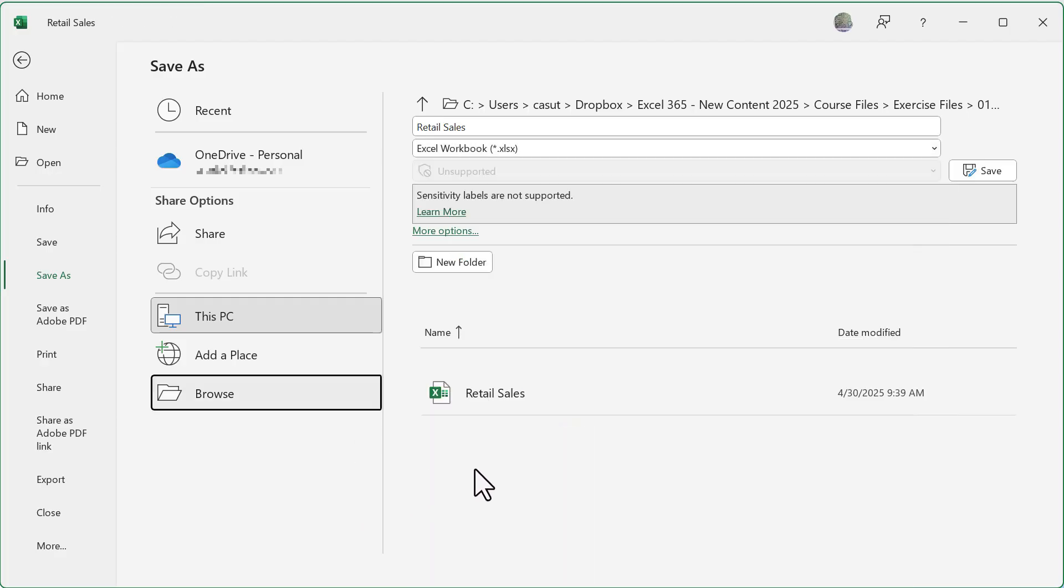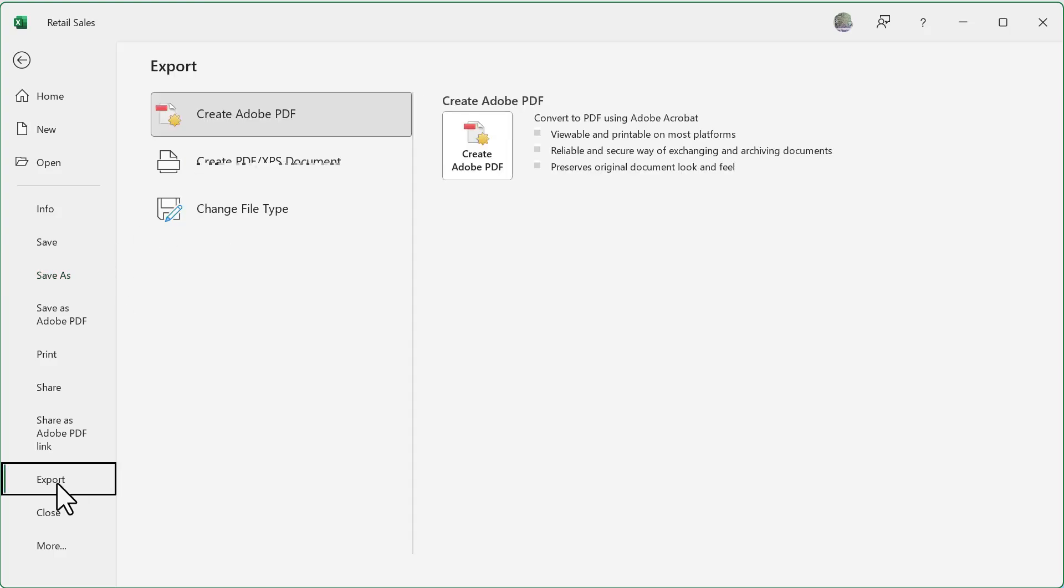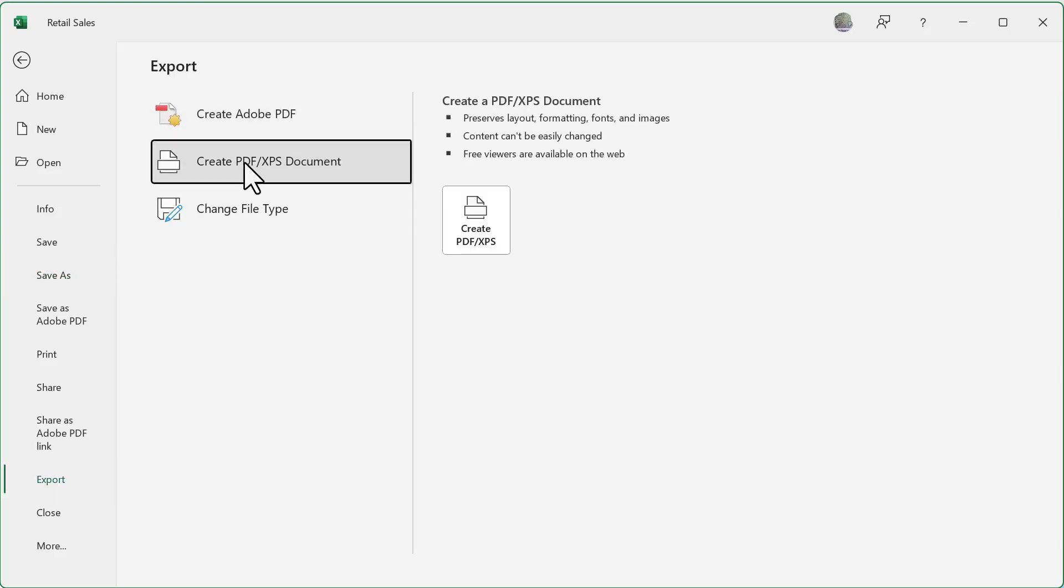Now let's go ahead and see how we can export it as a PDF. So you go over to here to export, you'll notice here I have this option to create a PDF. And then right from here, you can create it as a PDF and you can see where it preserves the layout, formatting, fonts,